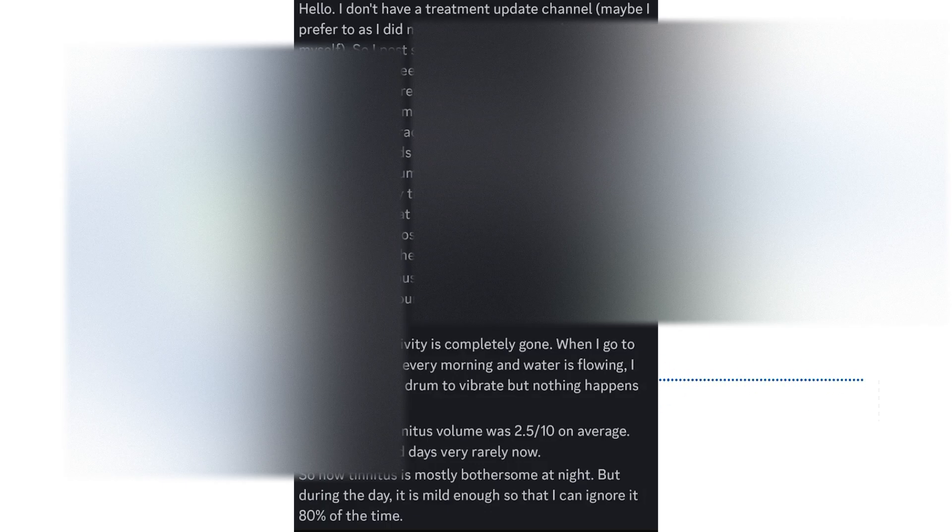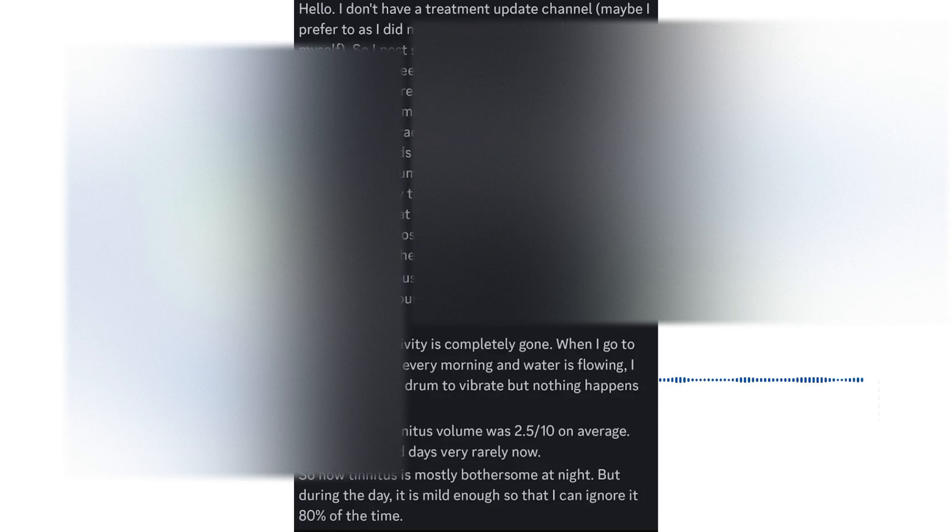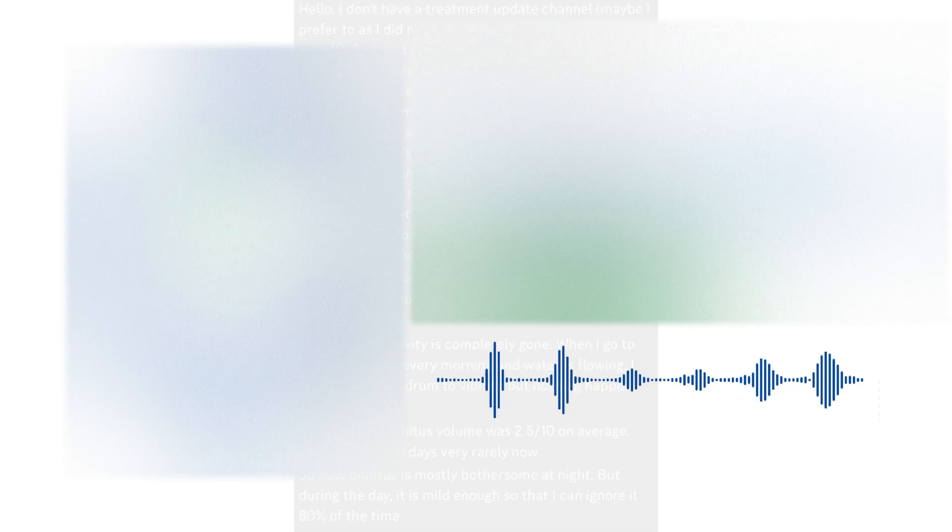His tinnitus reactivity is completely gone. And also, his tinnitus volume is a 2.5 out of 10 on average. So, I would say that those are pretty big results, especially considering six weeks of usage. You can always use it longer than that. So, yeah, really excited about this.